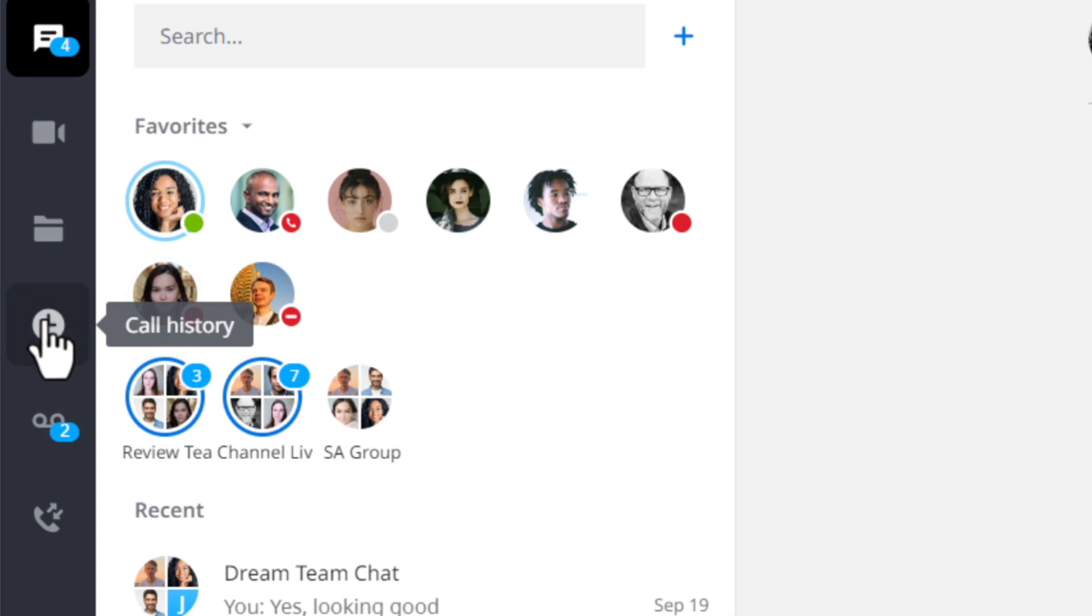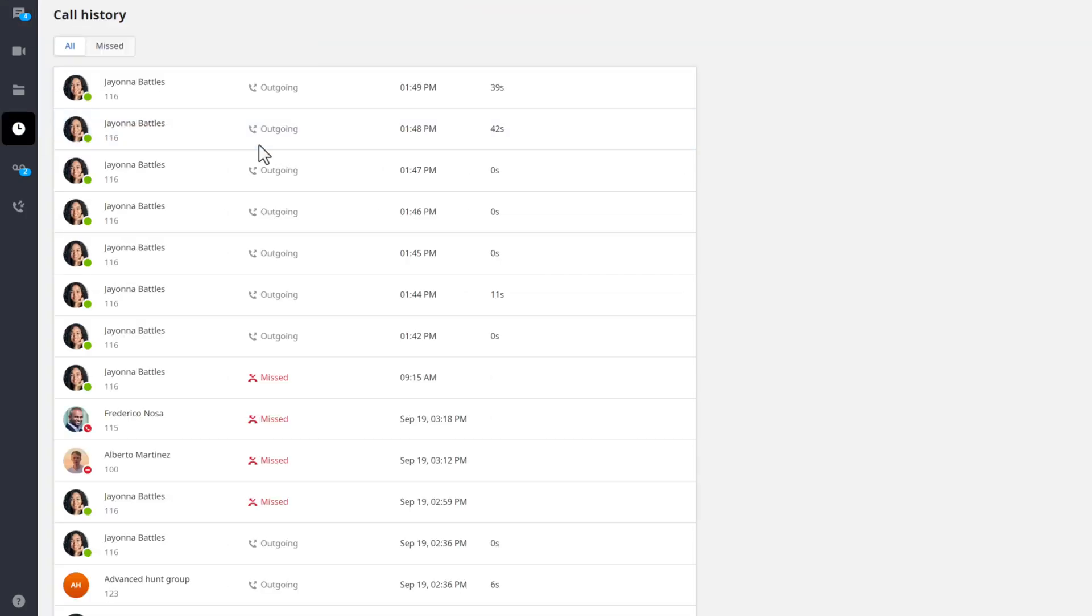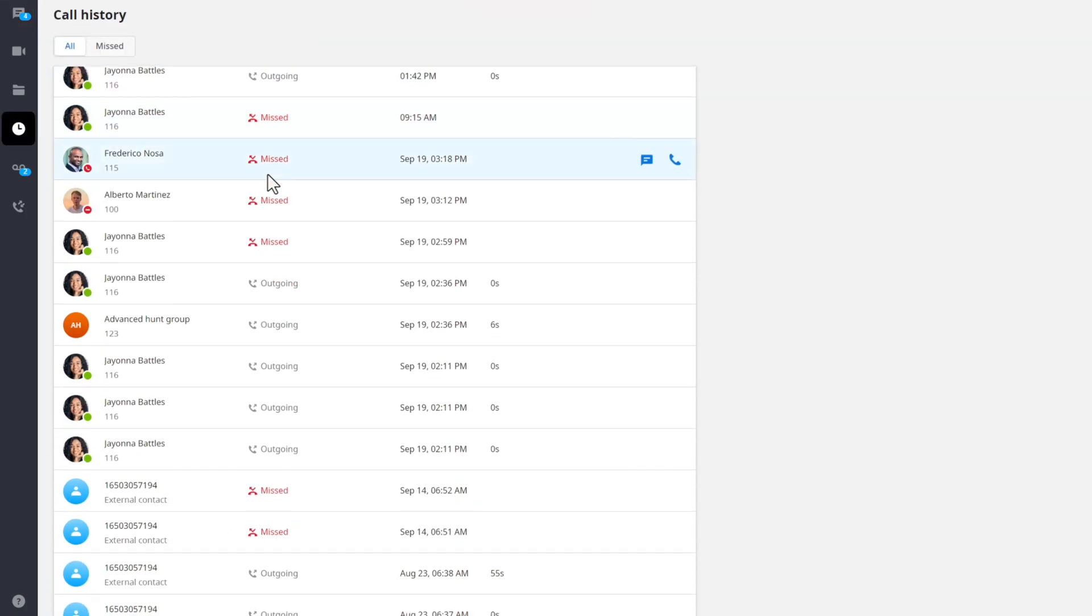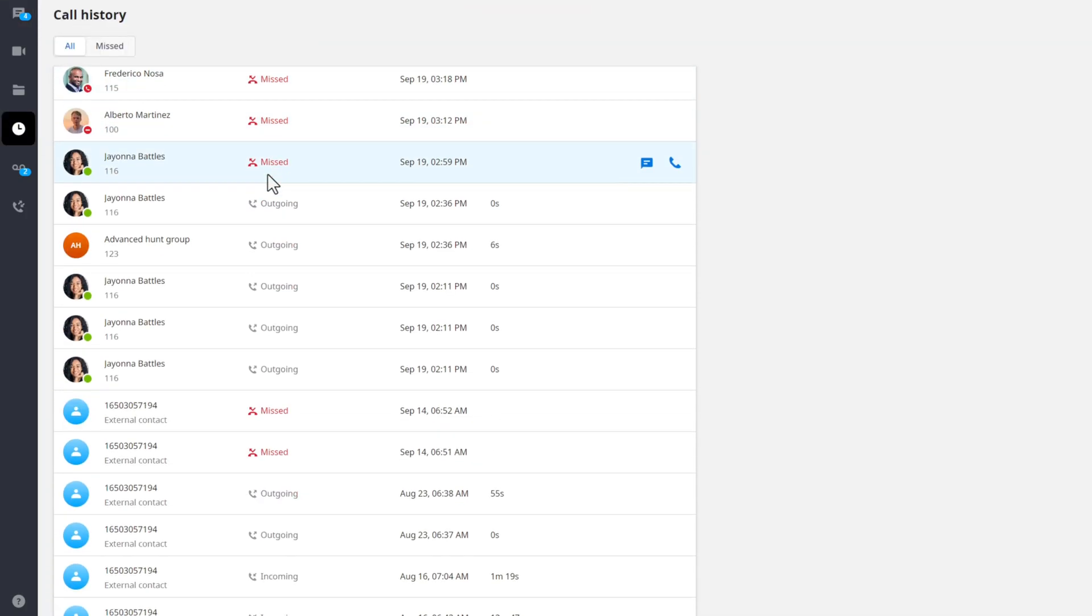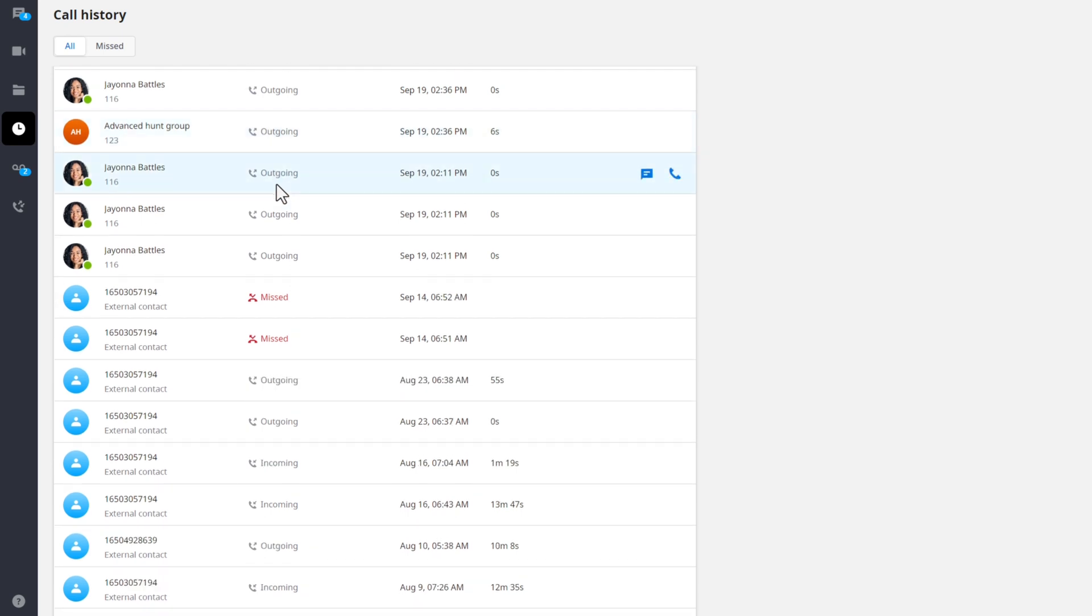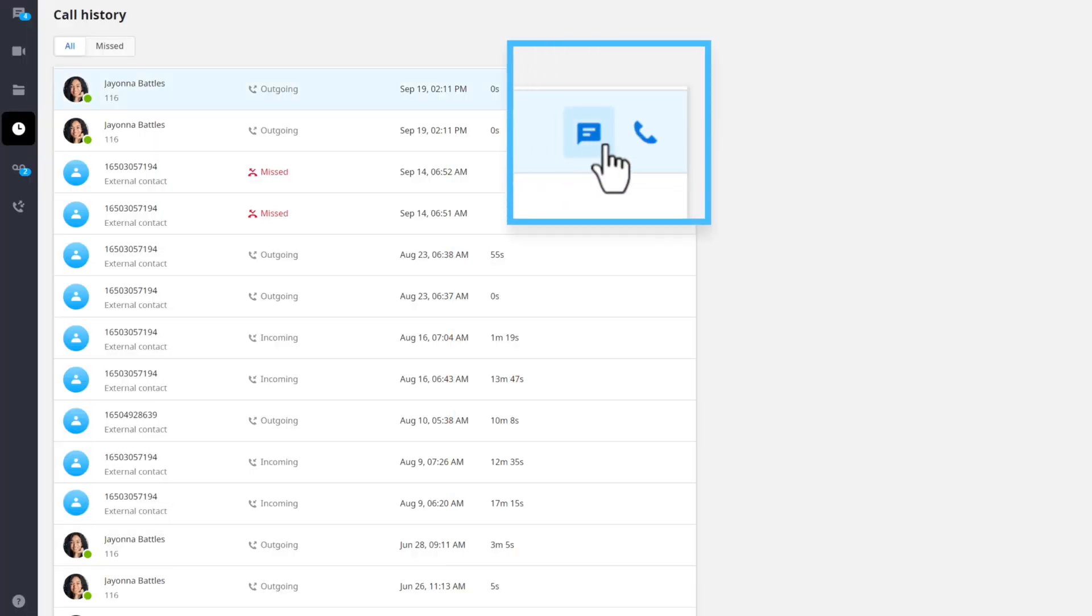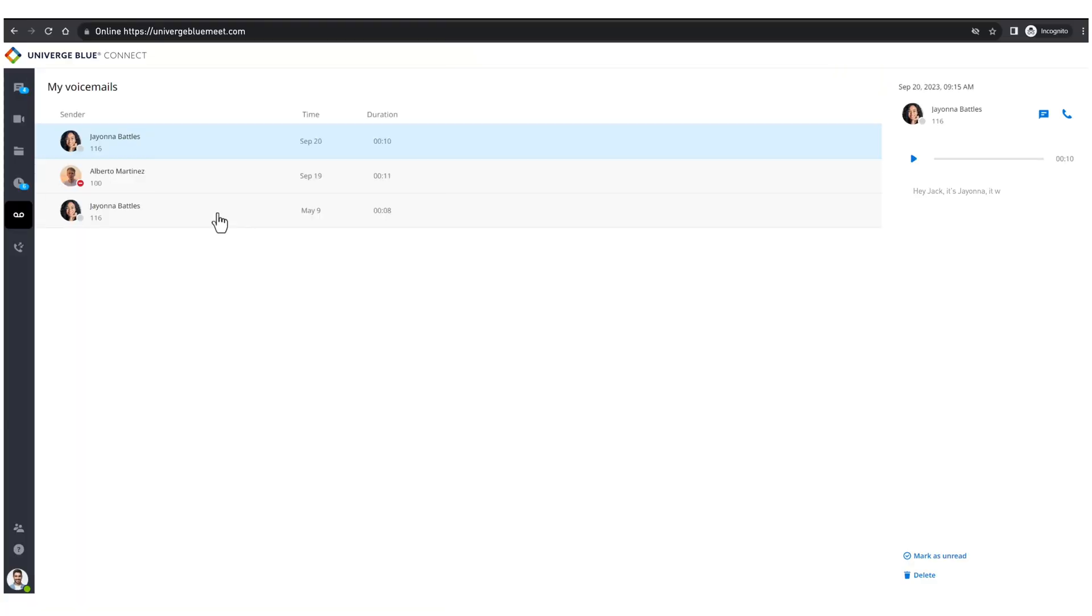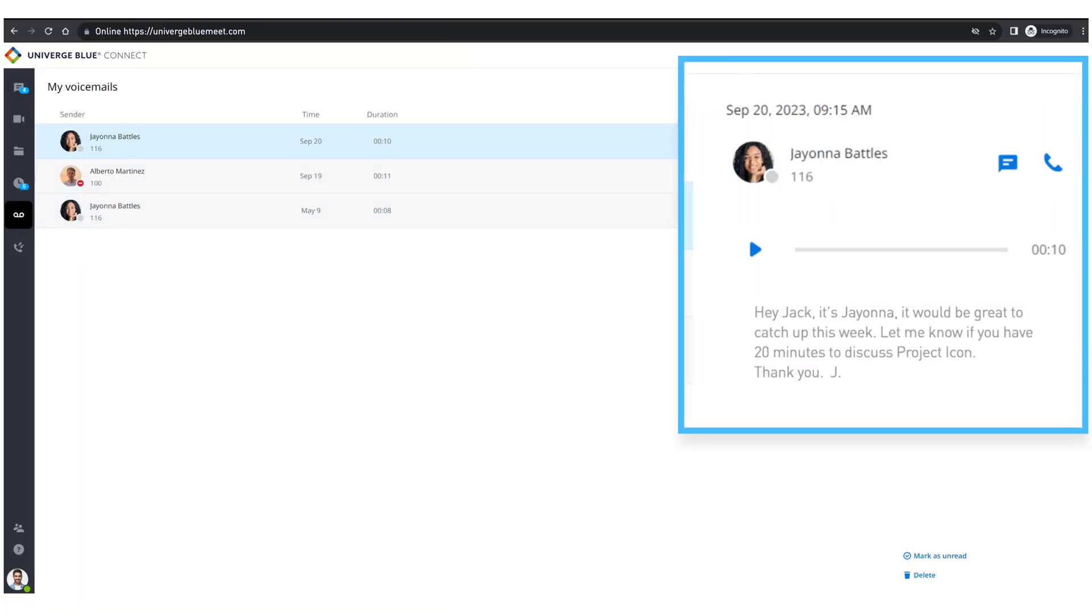When the user wants to see a list of calls, call history provides a view of who they have called, who has called them, and also highlights any missed calls. From here, the user can quickly return a call or send a chat instead. The included voicemail provides an integrated playback of the message, as well as access to the transcribed voicemail.